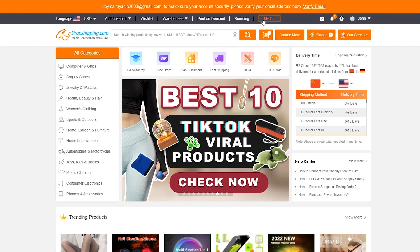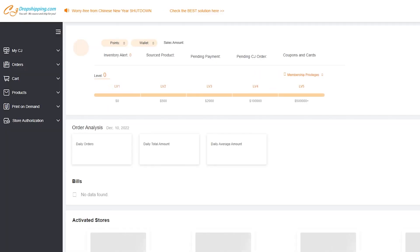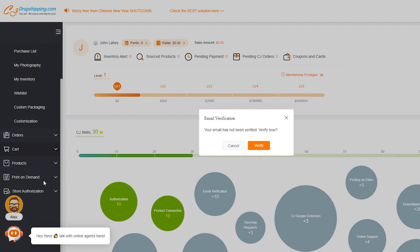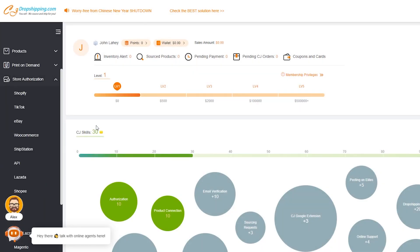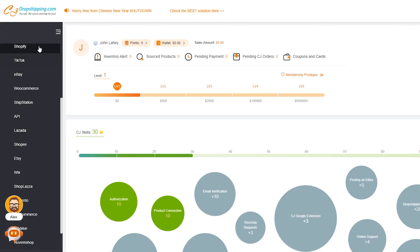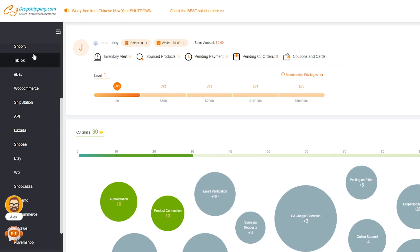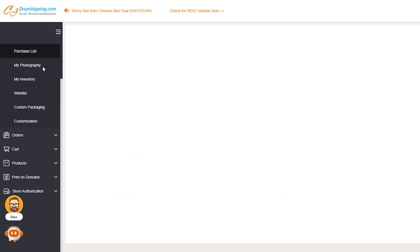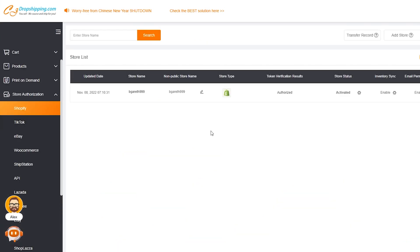What you're going to need to do is click on My CJ. Wait for it to load up, and once it loads, come down here and click on Store Authorization. Once you click on Store Authorization, you're going to get all of these different store options like Shopify, TikTok, eBay, WooCommerce, ShipStation, API, and Lazada. We're going to do Shopify because that's the store we're going to be working with.